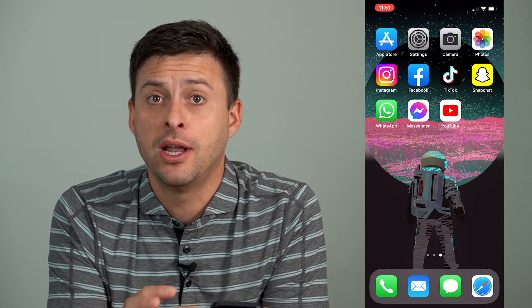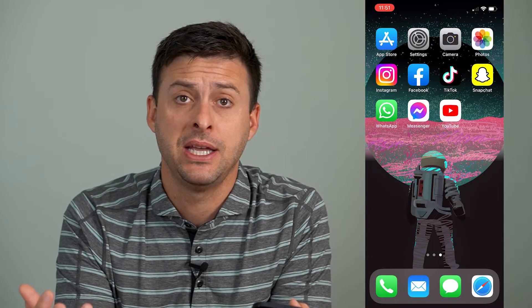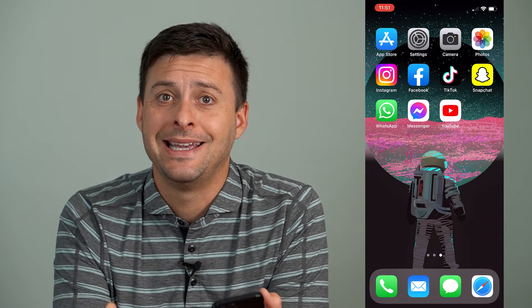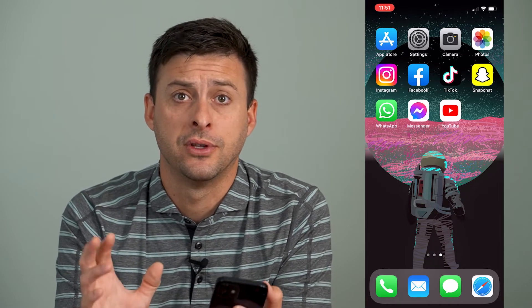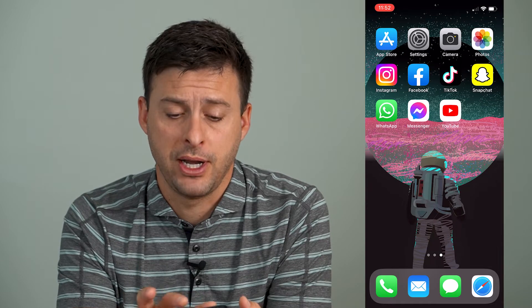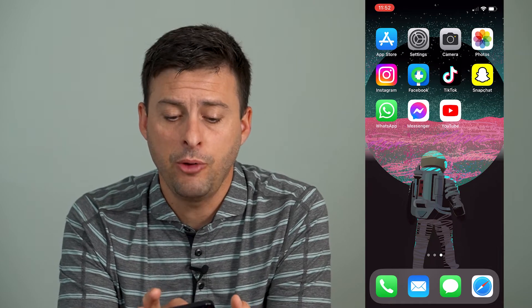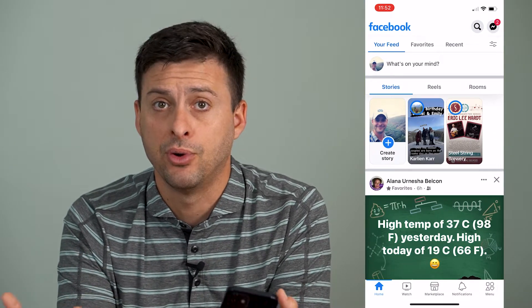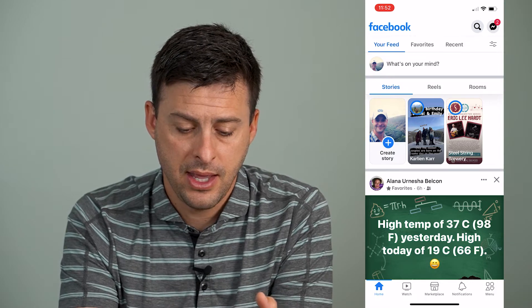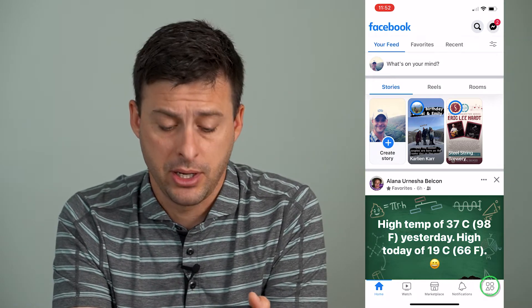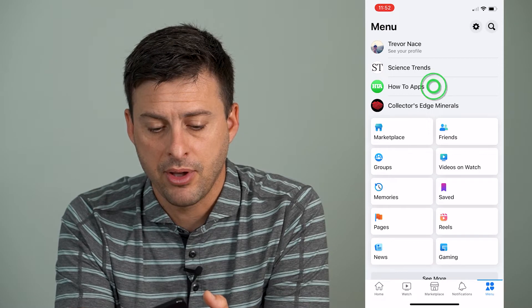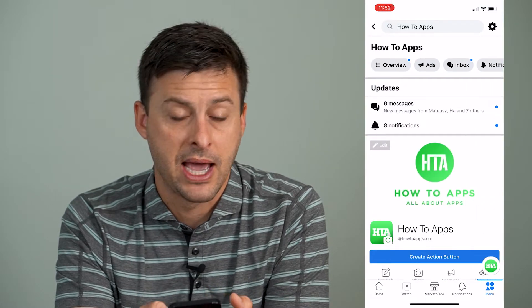Now, if you run and manage a Facebook page and you want to turn off comments, it's easy to do so, but there's kind of a workaround to turn it on. So let's jump right in. Let's open up the Facebook app here on iPhone or Android, and then we'll tap on Menu at the bottom right here, and then I'm just going to tap on the How to Apps page.